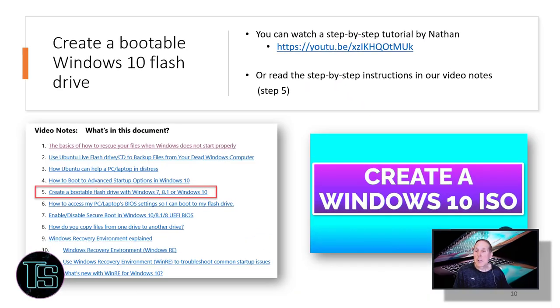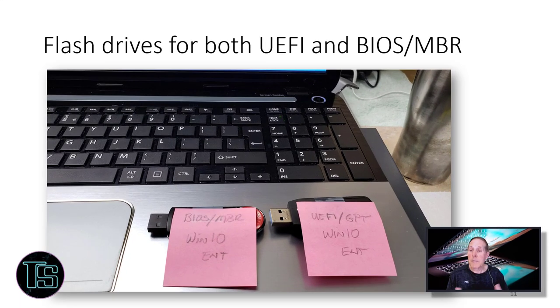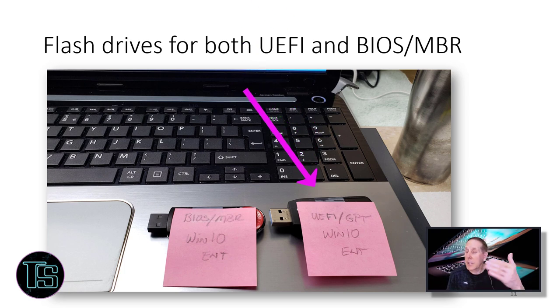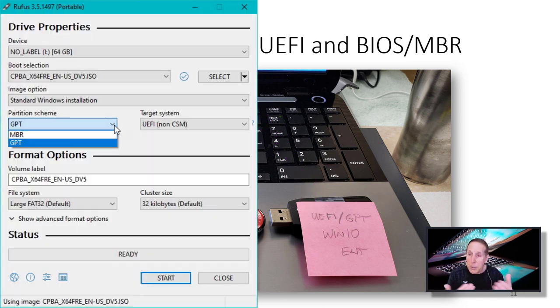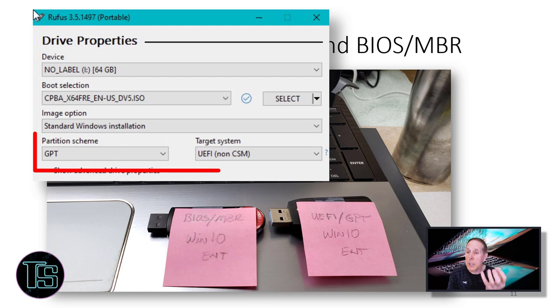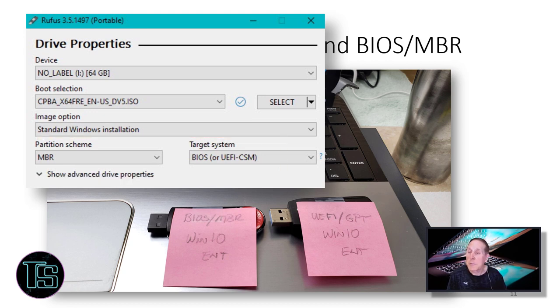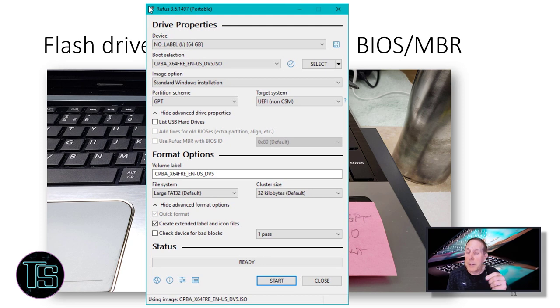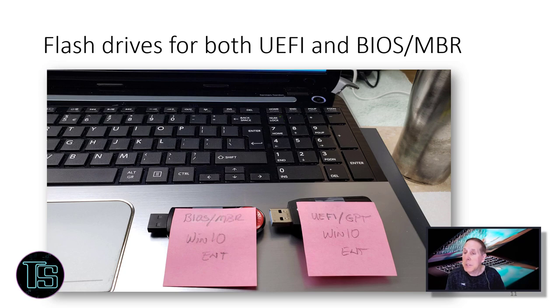You can create bootable flash drives for Windows 7, 8.1, and Windows 10. Now one of our first problems is, does the PC laptop boot up using UEFI and GPT process? Or is it the old style BIOS and the master boot record? Depending on those, you may have to create flash drives with one or the other format. I encourage you to create both so that you have a Windows 10 boot flash drive with UEFI GPT and you also have a BIOS MBR. In the video notes, I will show you how to use Rufus, a utility that creates flash drives, and it will step you through how to create both of these flash drives.